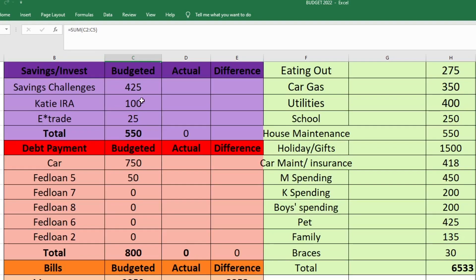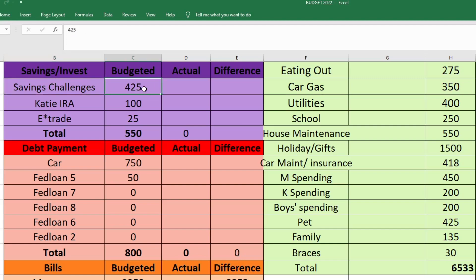Now we'll move on to our savings and investing part of the budget. I always do this first because I think it's important to save for your future. The first thing I have here is savings challenges. I started them in November and I'm going to continue doing them into 2023. I have set aside $425 for those, and the main bulk of this money is going towards my 100 envelope challenge which is going to fund my emergency fund. So most of this will be allocated for our emergency fund, but I do have a couple of other savings challenges that will be going to sinking funds. I budgeted $425 for that.